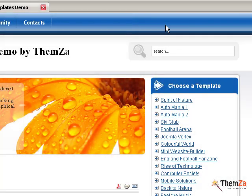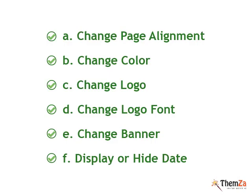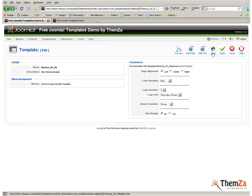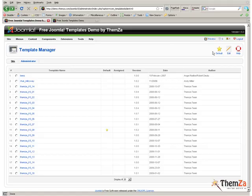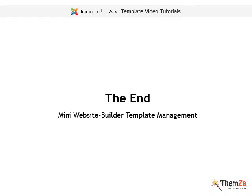You have now completed all basic customization steps for your Mini Website Builder Joomla template. To have all changes updated in real time, you need to hit the Save button. Well, that's it. We wish you good luck.